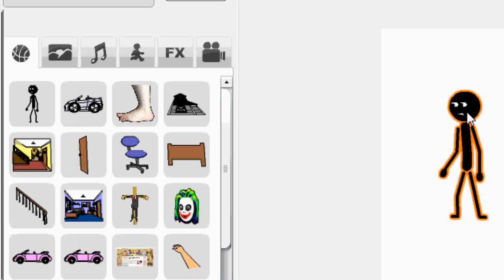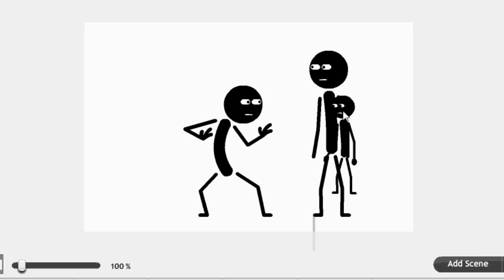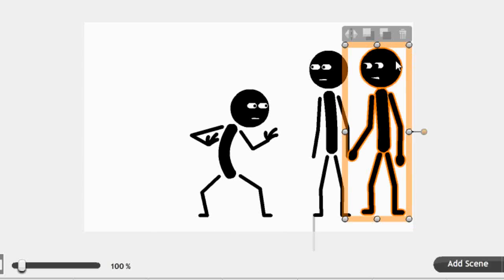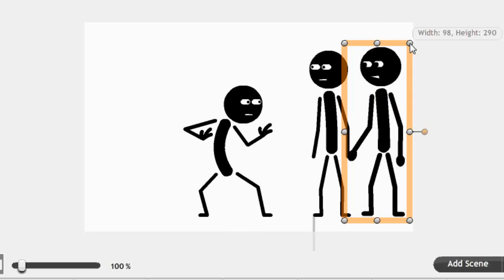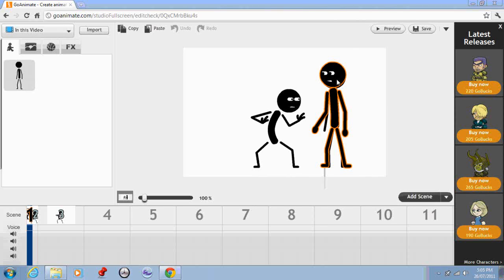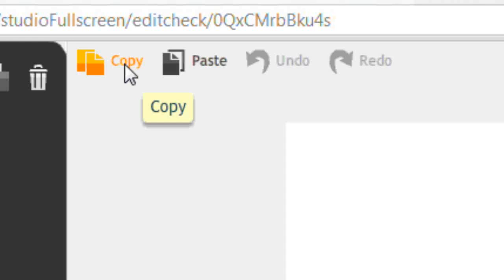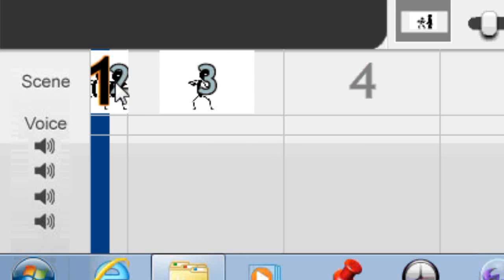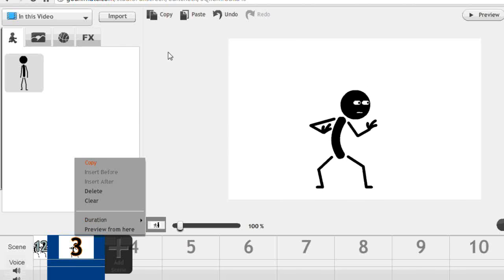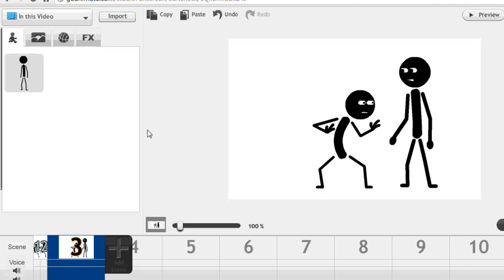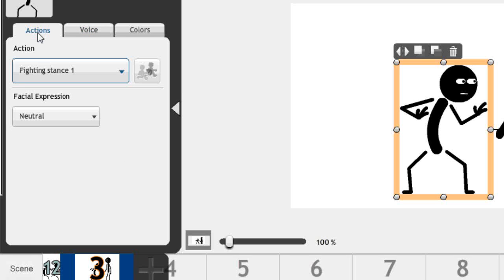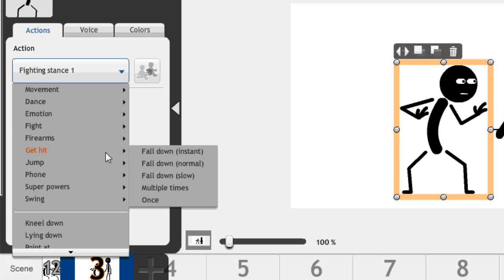Now I'm going to resize my custom stick figure to match the size of my GoAnimate stick figure — that looks about right. Now I'll put him in the same spot as the GoAnimate stick figure. Once I've resized him, I'll select my character and go Copy. I'll go to frame 2 and paste. Then I need to put him on frame 3, and on frame 3 this guy has got to react to the kick, so I'll change his action to Get Hit, Fall Down Instant.